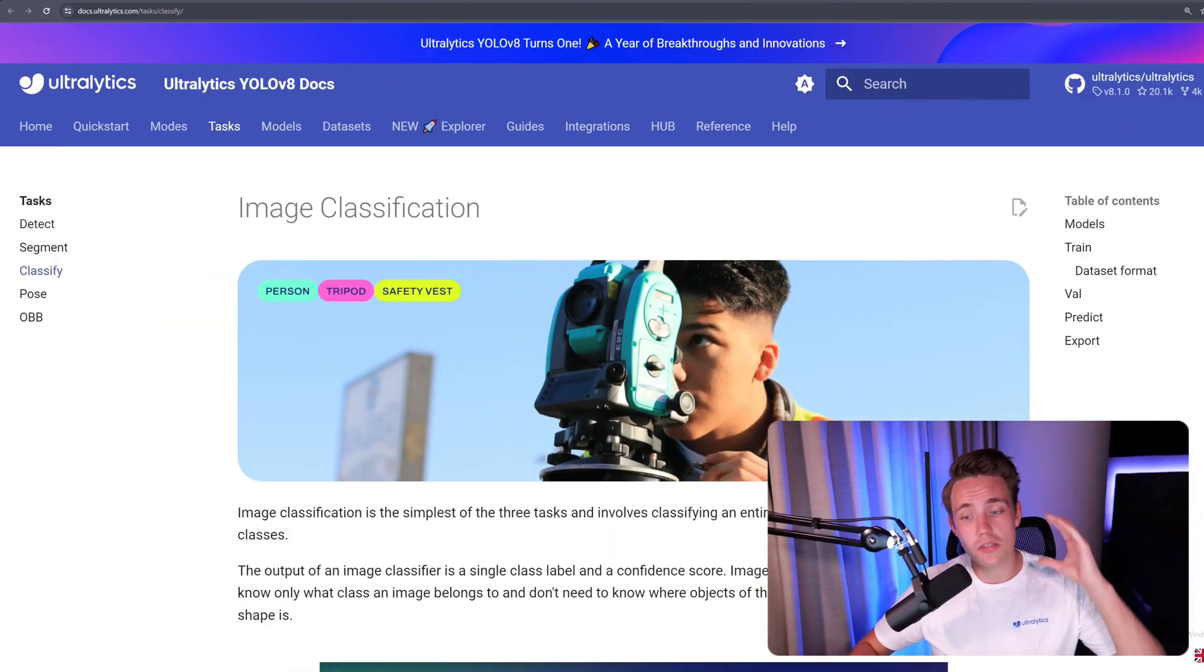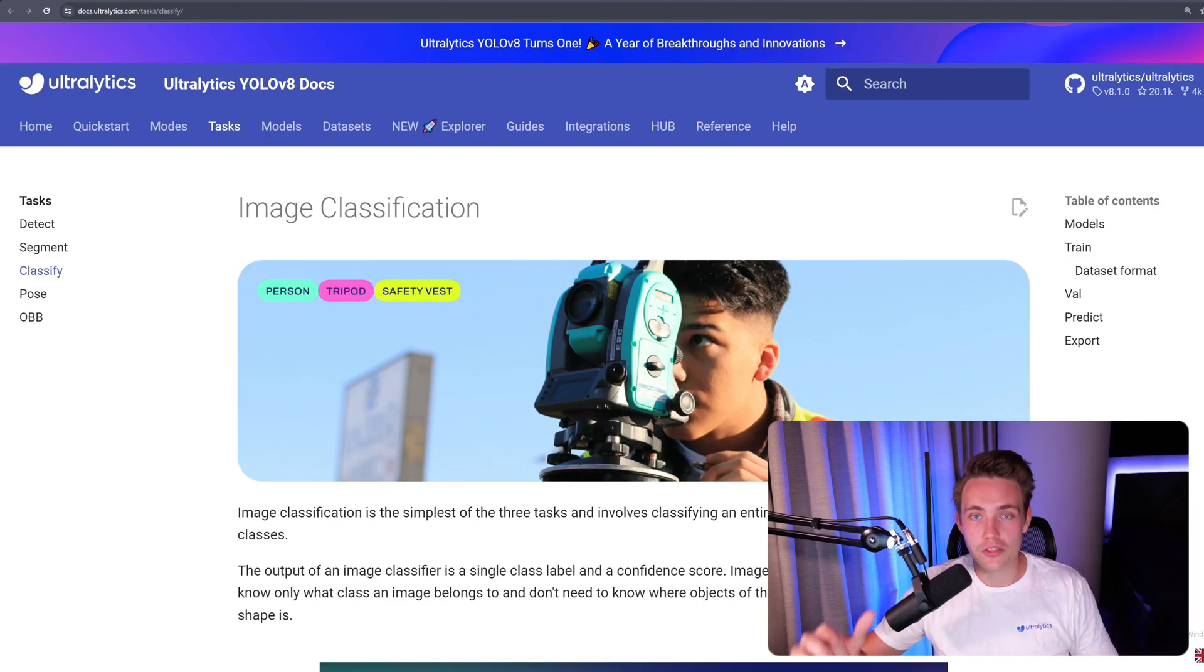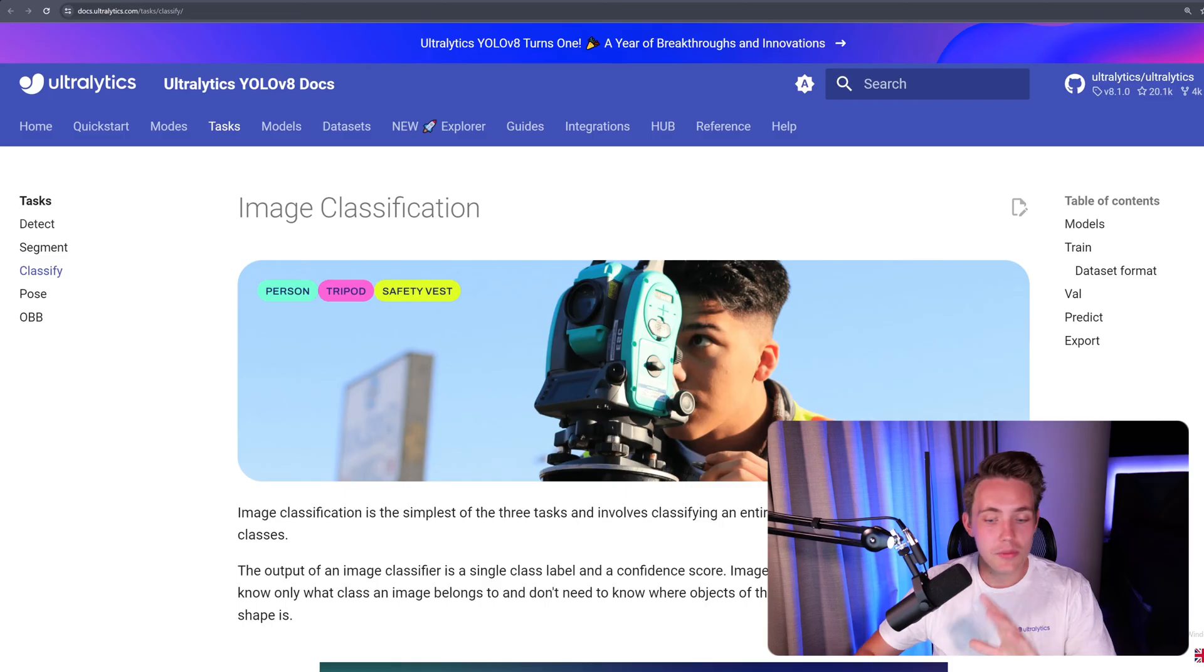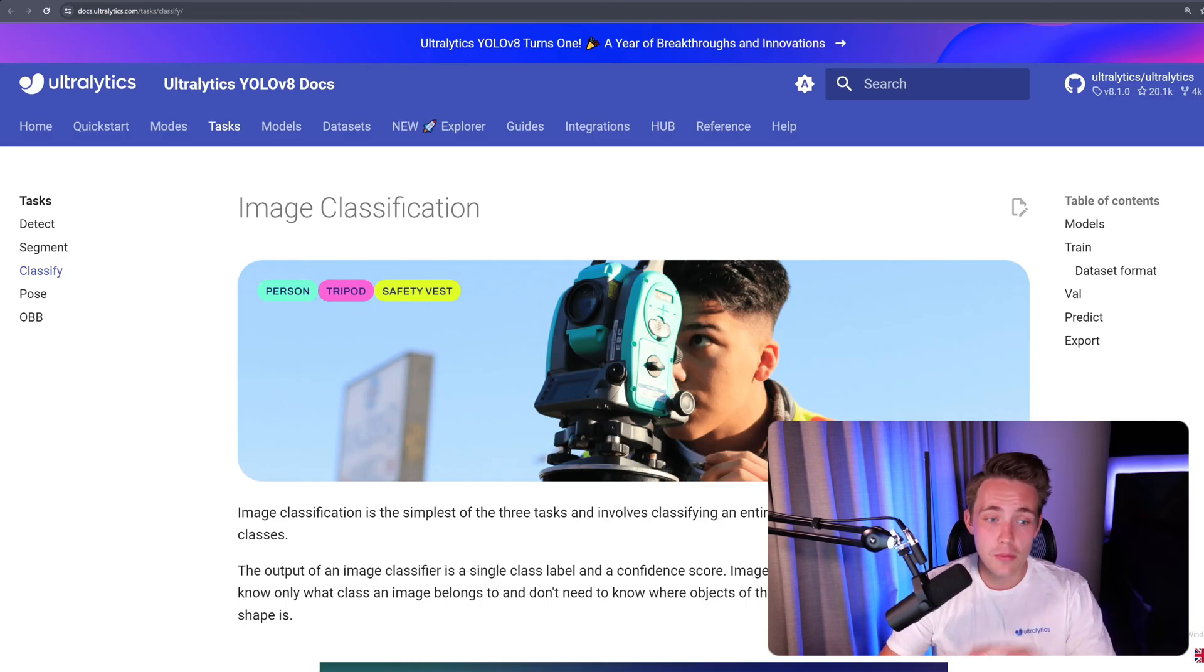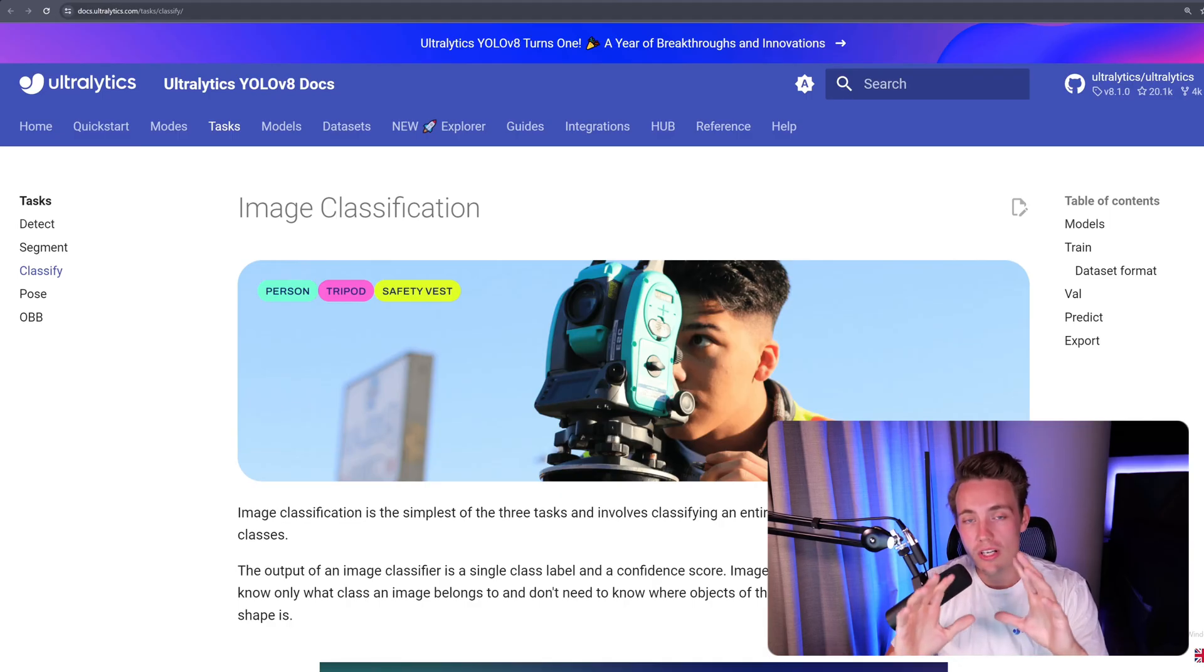So first of all here, let's just jump straight into the documentation. Let's go over what image classification is, and then we're going to jump into the hub and do everything with just a few clicks. So first of all, image classification is basically just the simplest task out of the three, where we have detection, object detection, segmentation, object segmentation, and also classification.